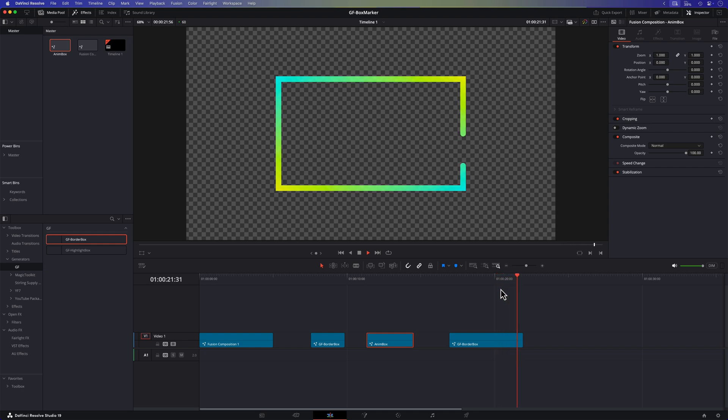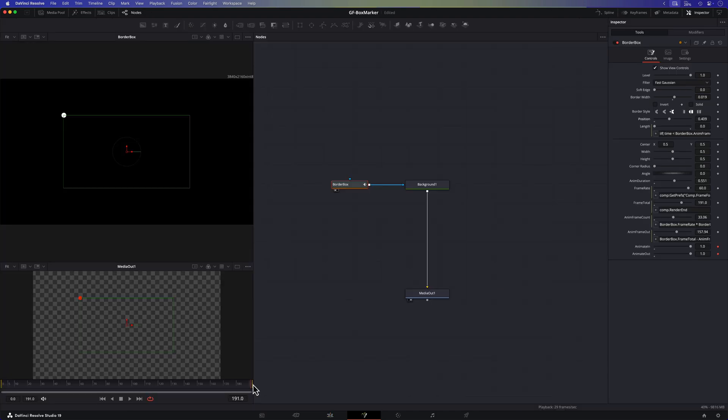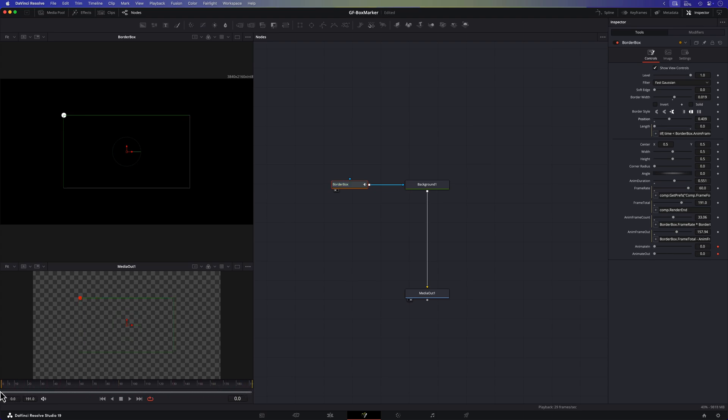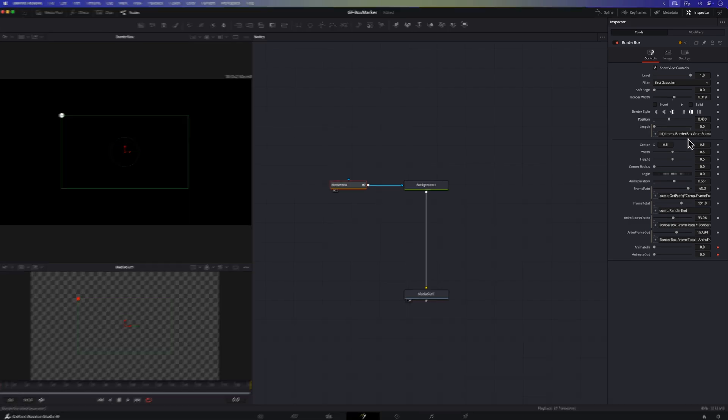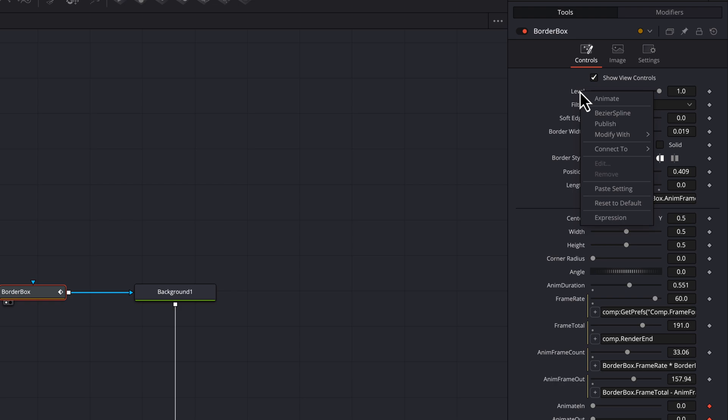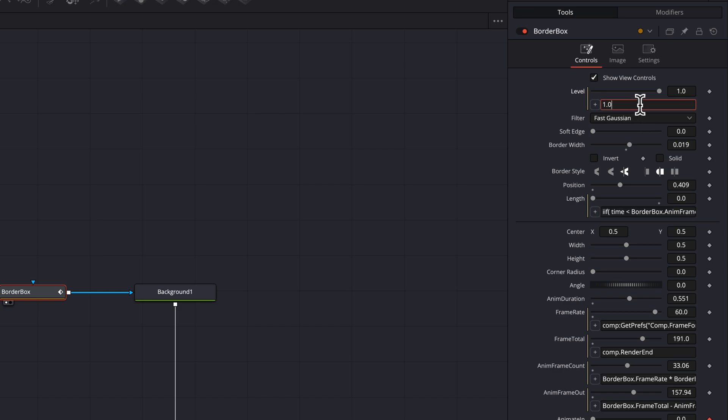Final tip before I go. You can take the animate in and animate out values we created and link them to other controls to drive their animations. For example I can use the same expression from the length control on the level control to animate the opacity of the lines. The possibilities are endless and maybe the sky could be the limit.